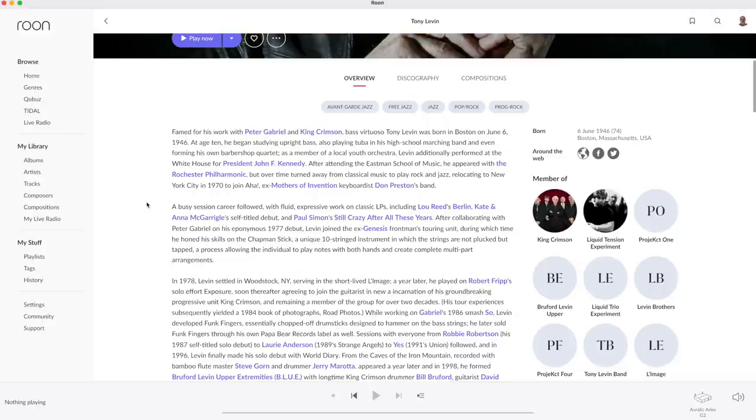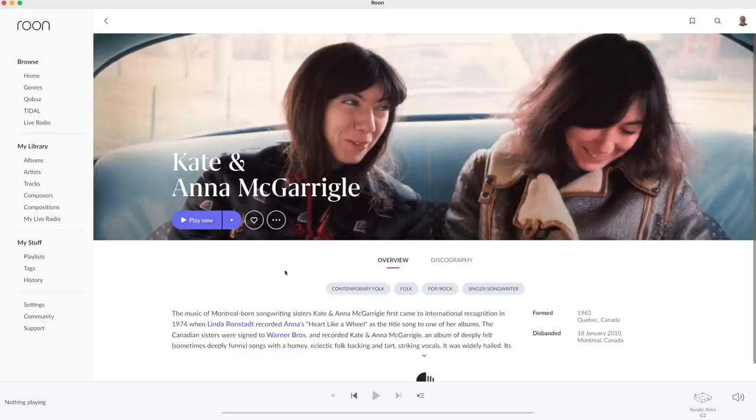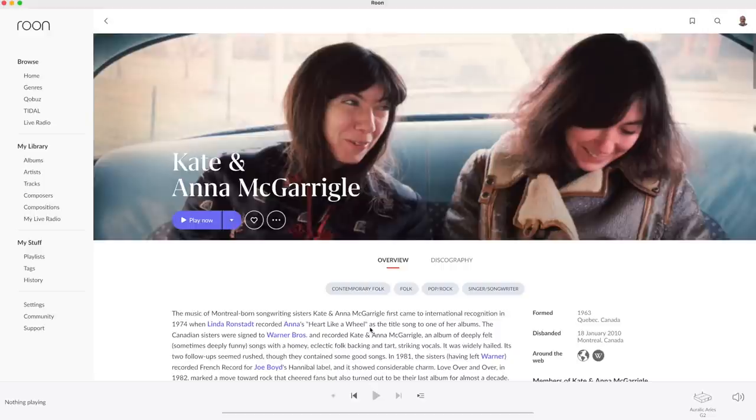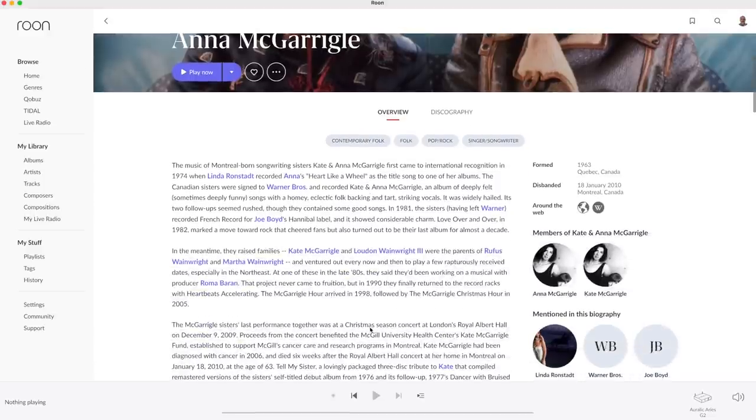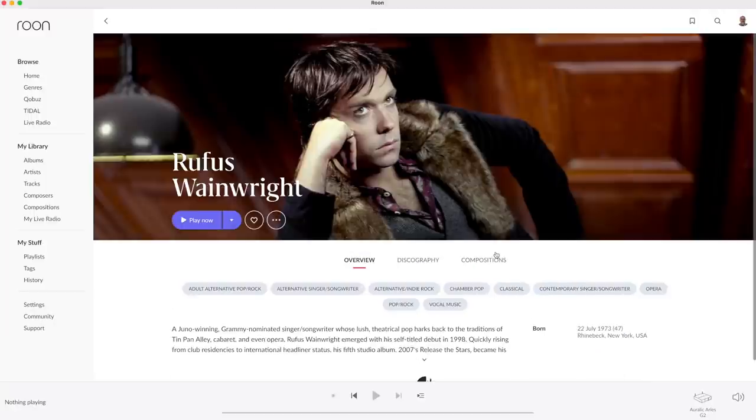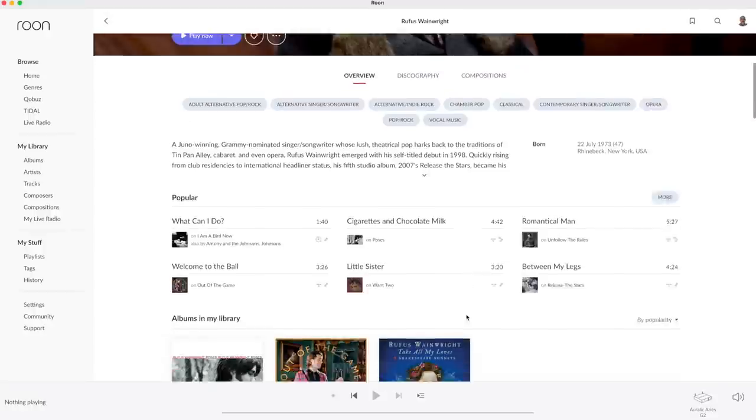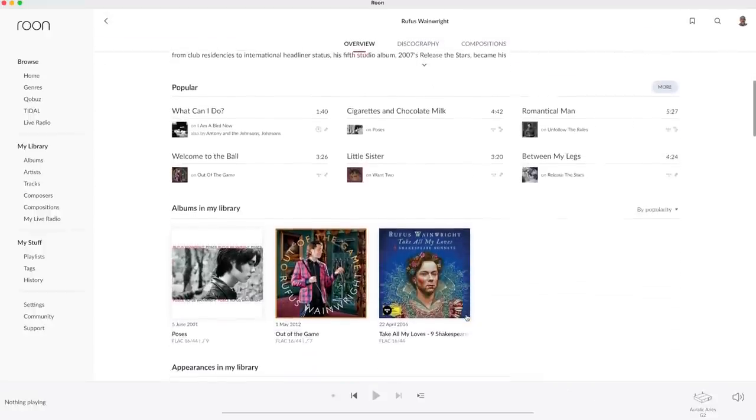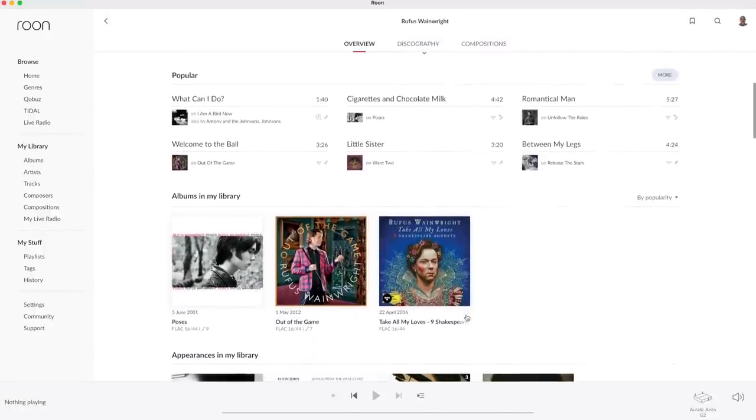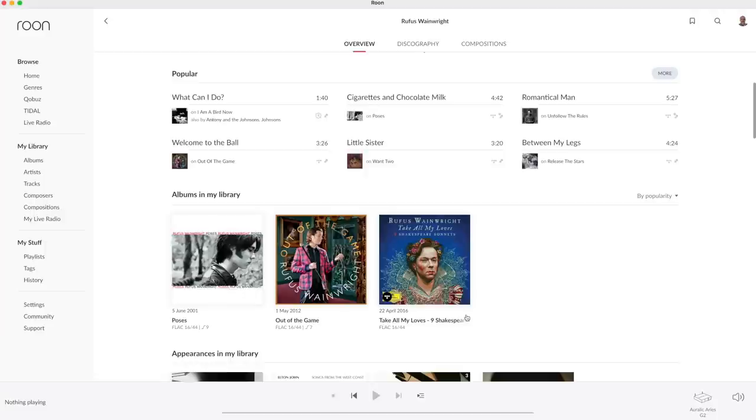In the bio I see Kate and Anna McGarrigle, let's select them. There in the bio I read that Kate McGarrigle and Loudon Wainwright the third are the parents of Rufus Wainwright and Martha Wainwright. These relations were also available already in earlier versions but a new UI design makes them clearly more accessible.